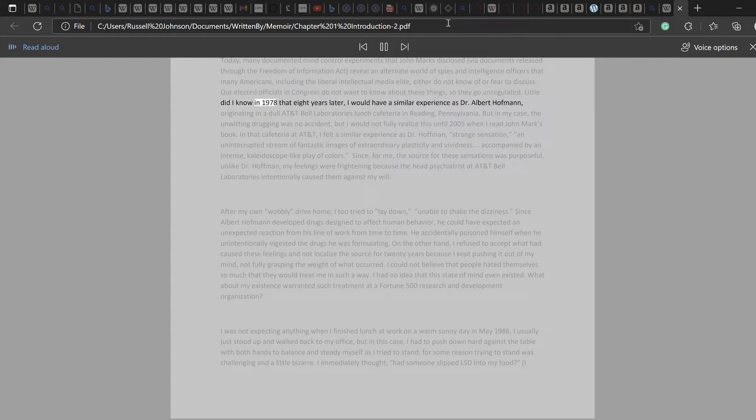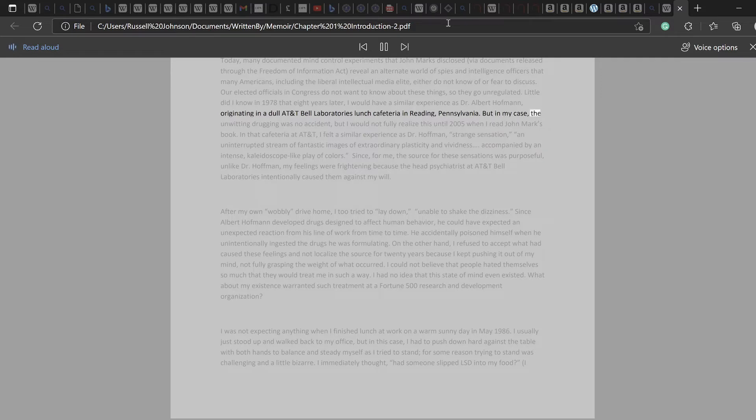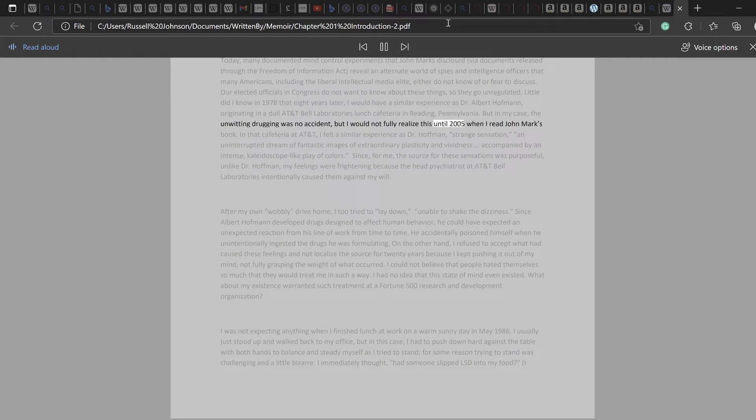Little did I know in 1978 that eight years later, I would have a similar experience as Dr. Albert Hoffman, originating in a dull AT&T Bell Laboratories lunch cafeteria in Reading, Pennsylvania. But in my case, the unwitting drugging was no accident, but I would not fully realize this until 2005 when I read John Marks' book.